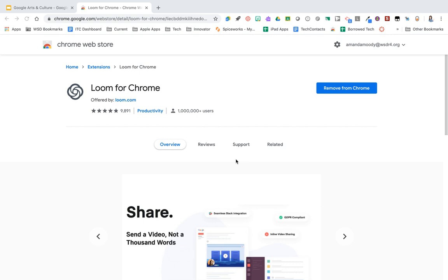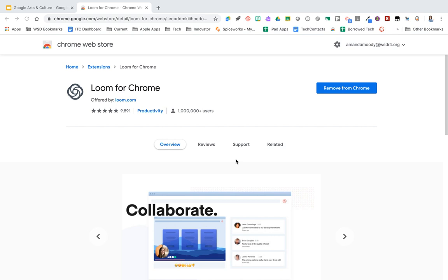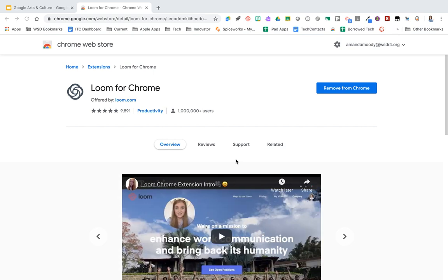To get started, you're going to go to chrome.google.com/webstore when you're on Chrome, and you are going to find Loom, L-O-O-M. You are going to then click to add the extension.